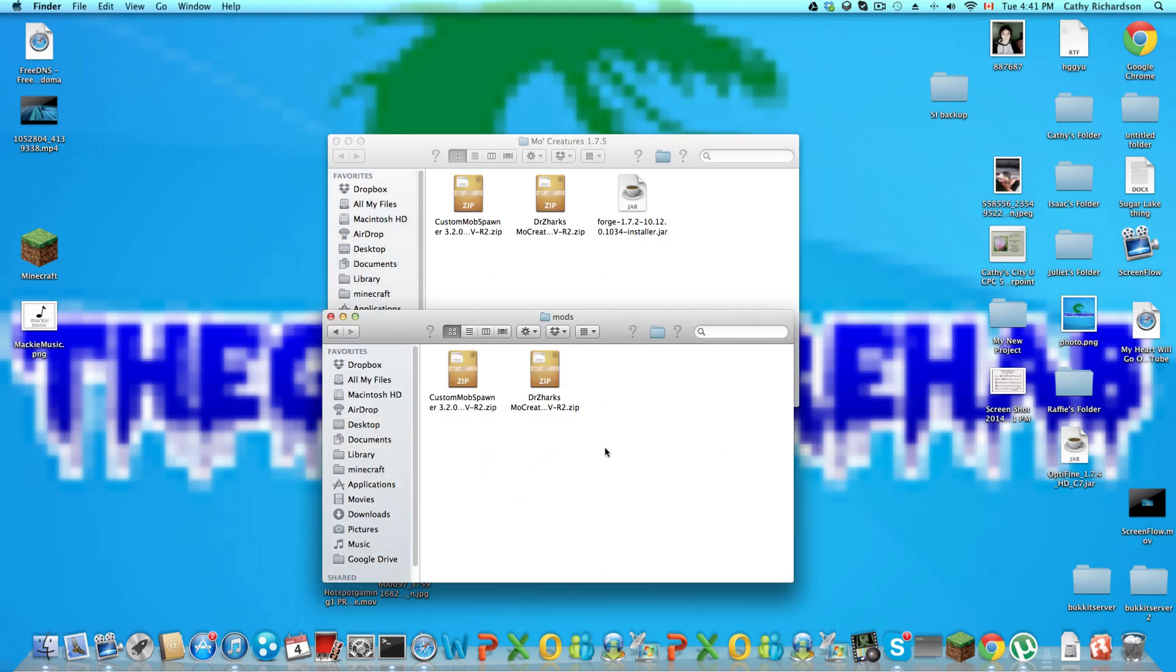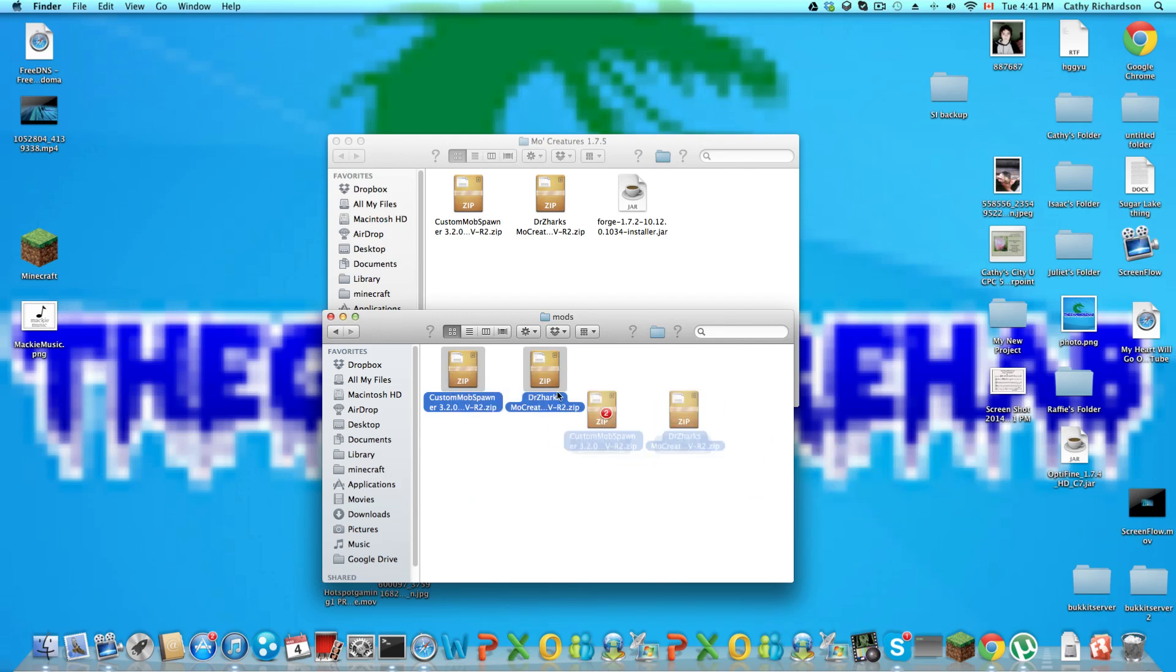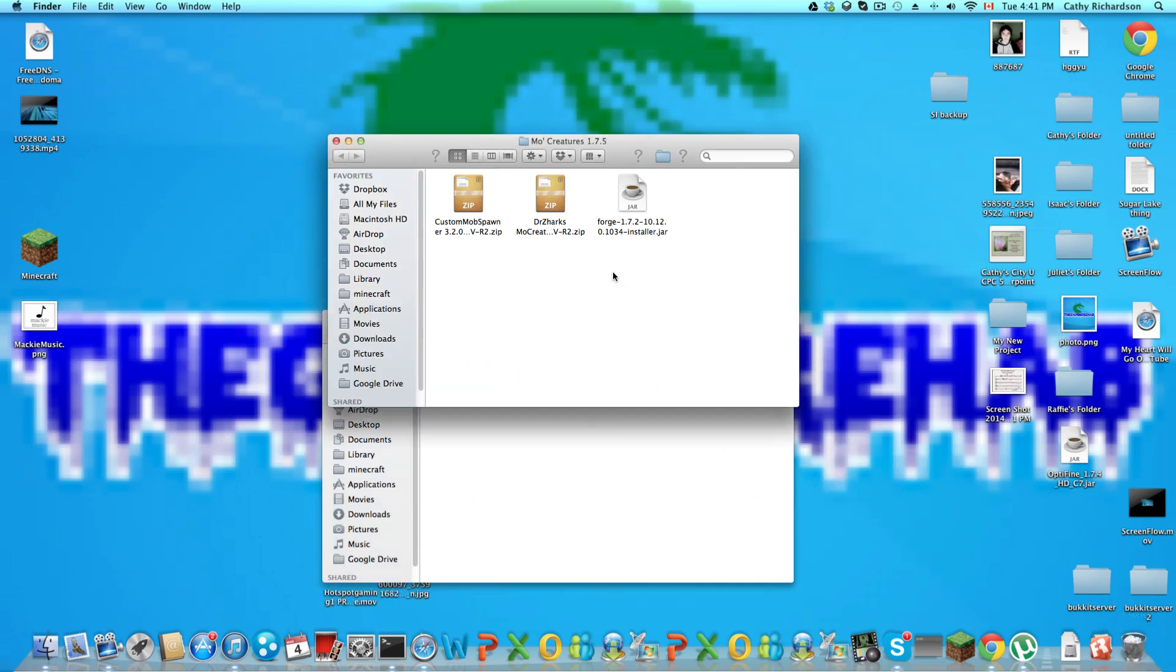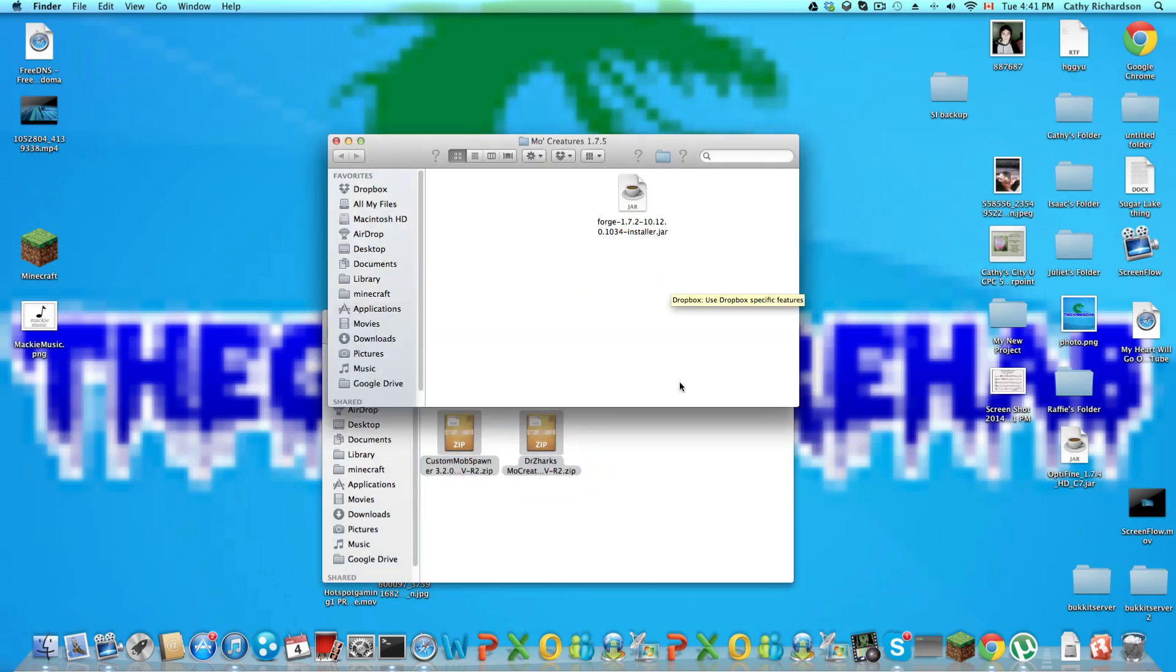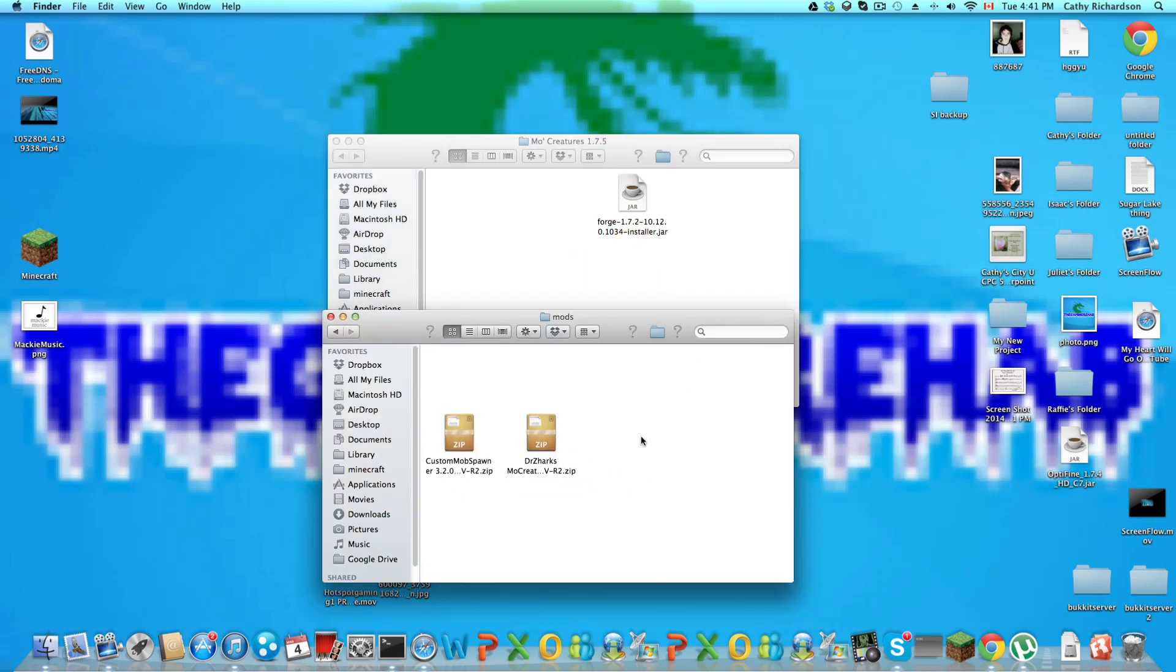Now open up a new folder and call it mods. As you see they are already there, just drag Custom Mob Spawner and Dr. Zark's into the folder.